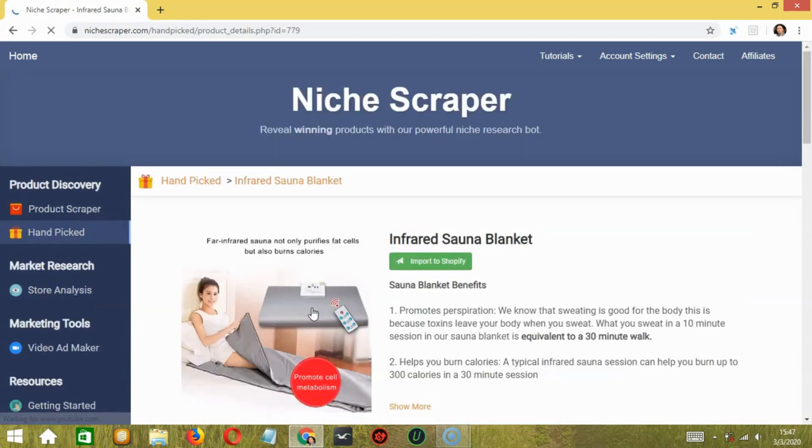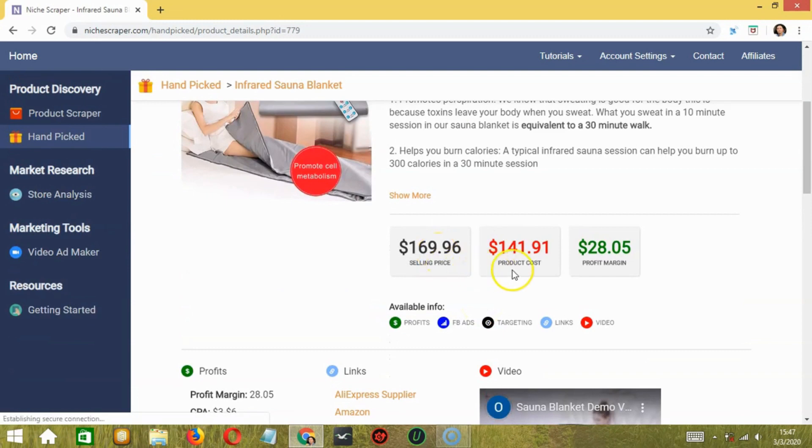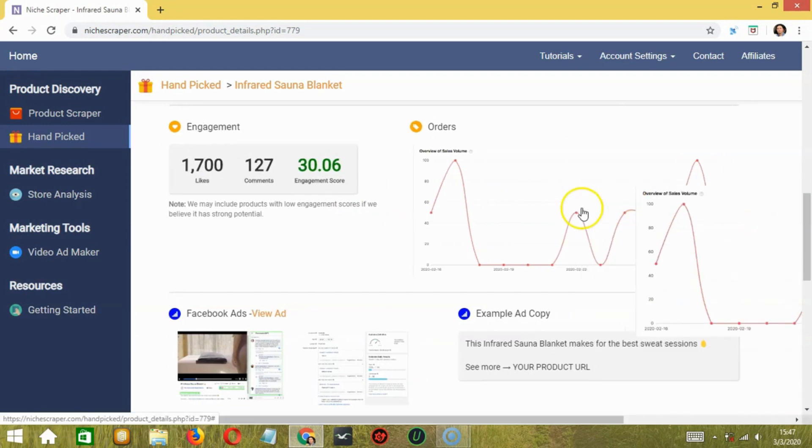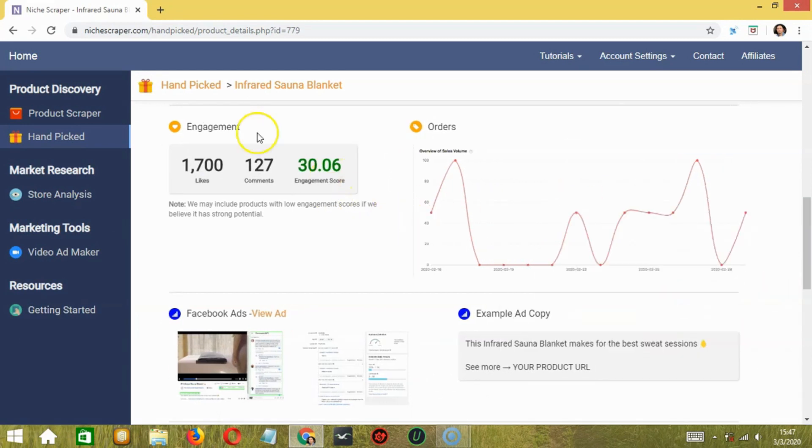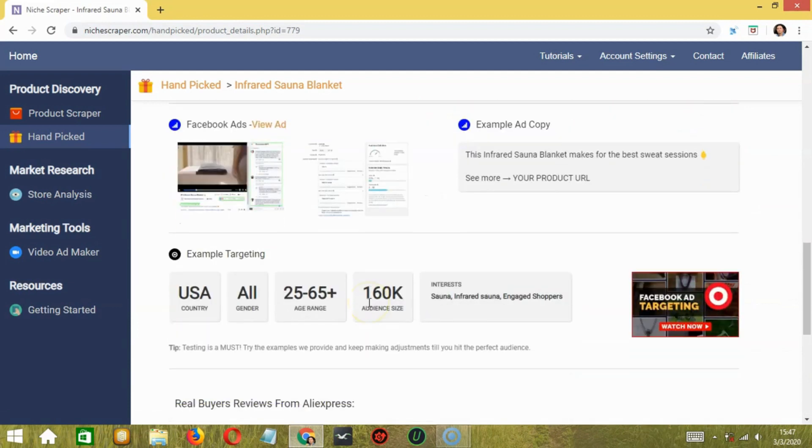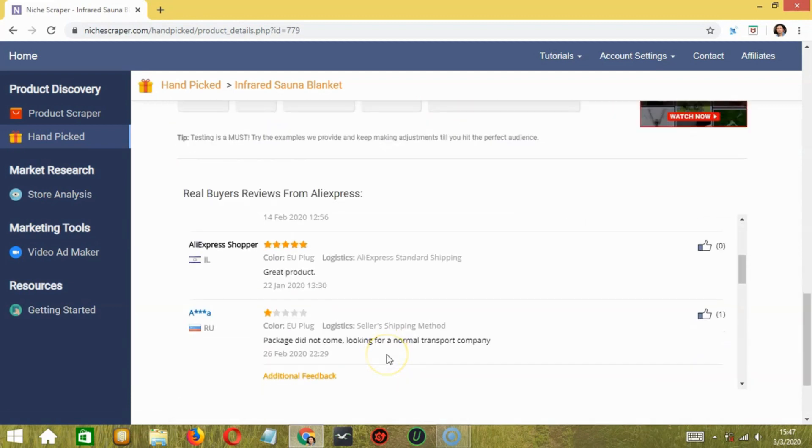along with its selling cost, product cost, and profit margin. You are also provided with CPC, engagement, orders, ad copy, targeting area, real buyer reviews, feedback, etc.